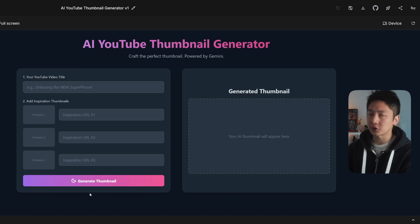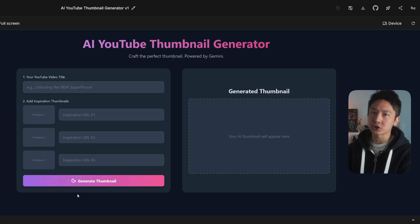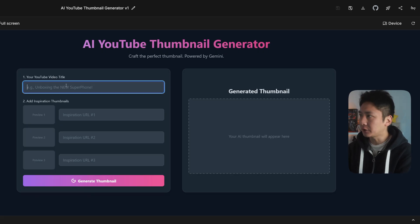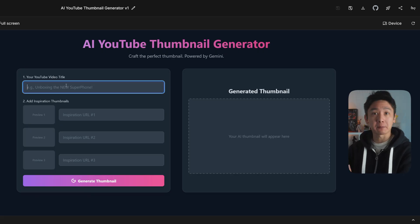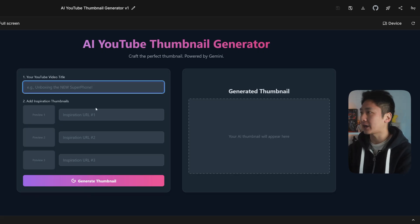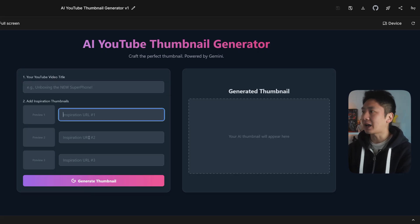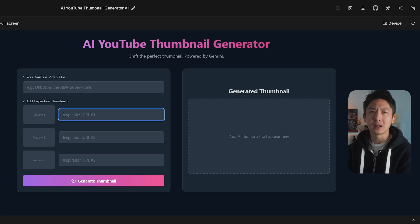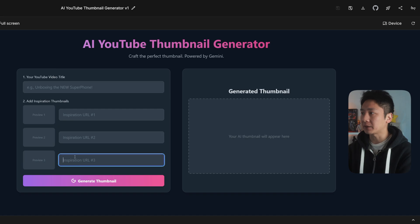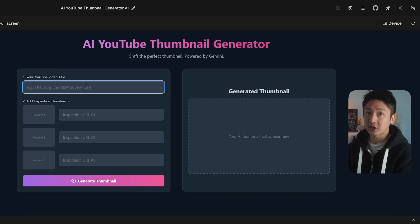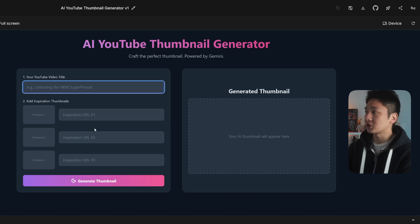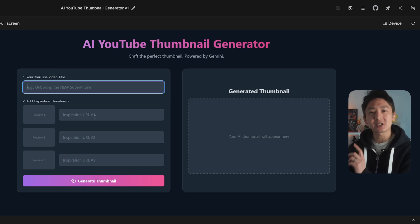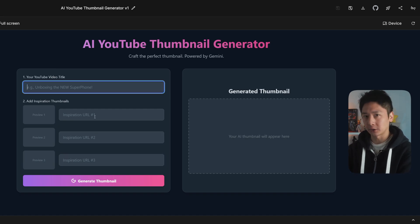So this is my first version, and all my versions have the same basic function. I have a field where I can input my YouTube video title, and I have three other fields where I can paste the YouTube video URL, which acts as a source of inspiration for my thumbnail. That's pretty much it — simple and straightforward. But does it do the job though?